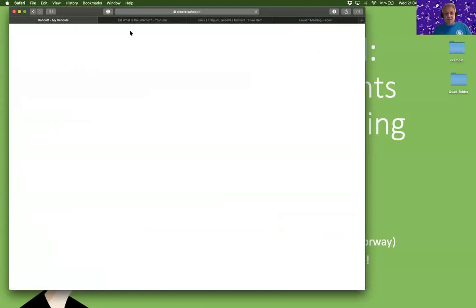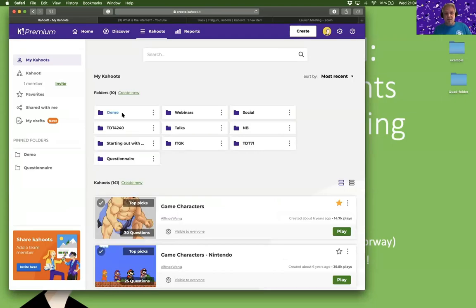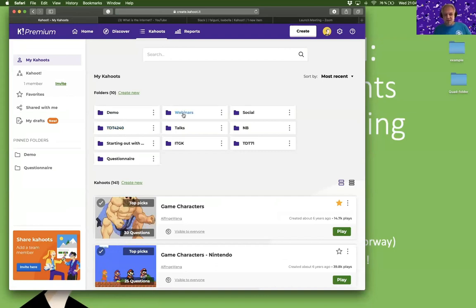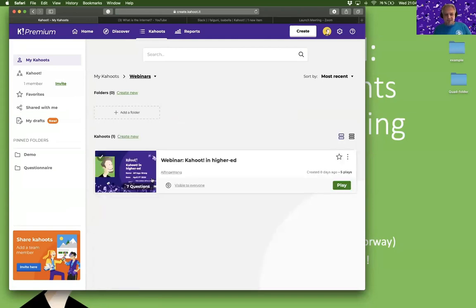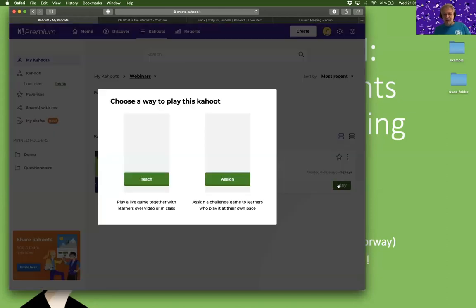One thing you get with premium is that you actually also get folders, which is useful. I have a lot of Kahoots, so for me it's useful to have folders just to organize everything. I'll go to webinars and here is my presentation and you can join in.